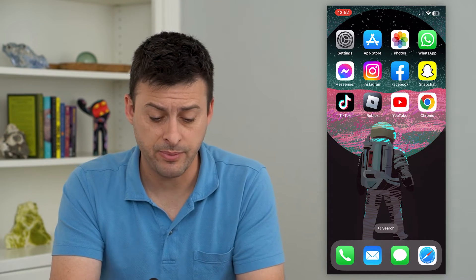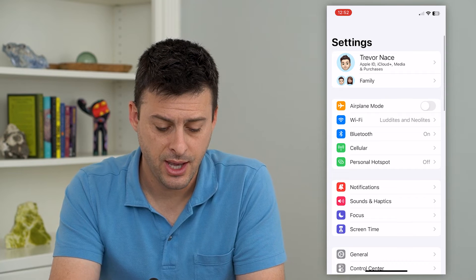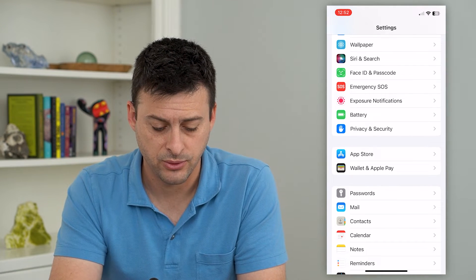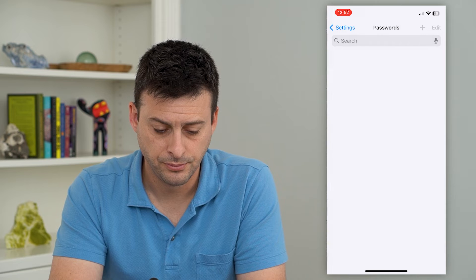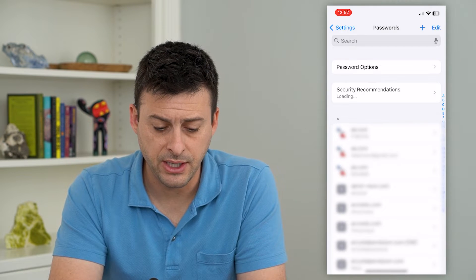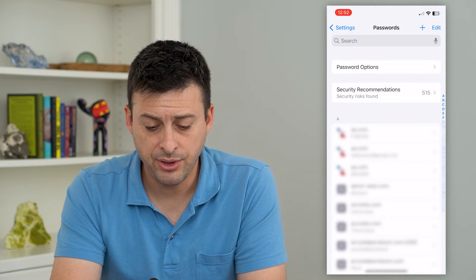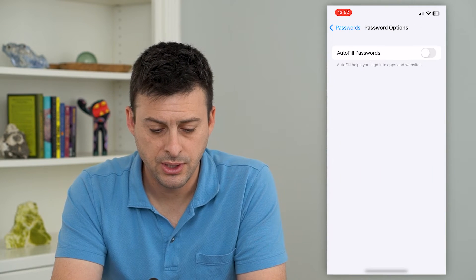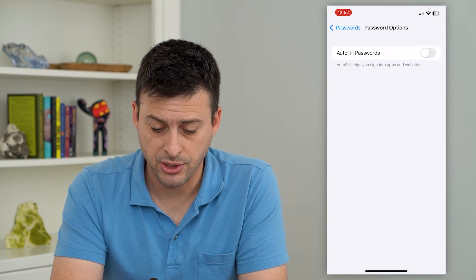You can turn that on just by hopping to your settings here, and we'll scroll down until we get to Passwords and tap on that. This will use Face ID to unlock, and at the very top here is Password. Tap on Password Options, and you can see autofill passwords here.